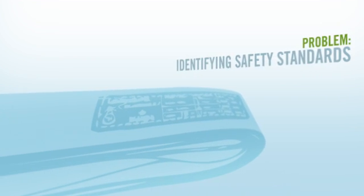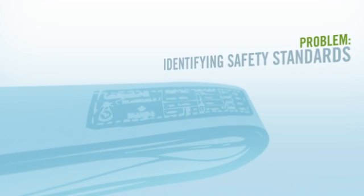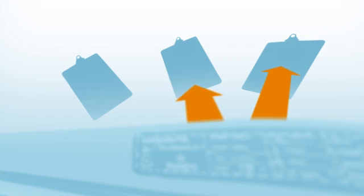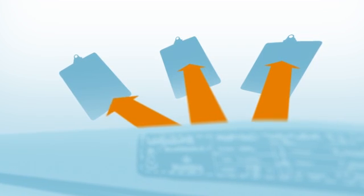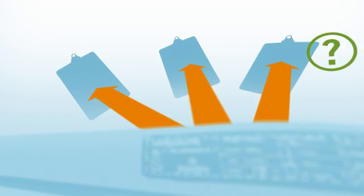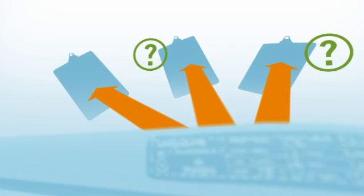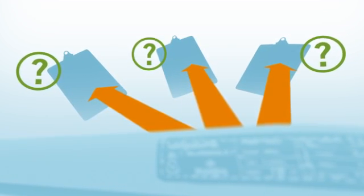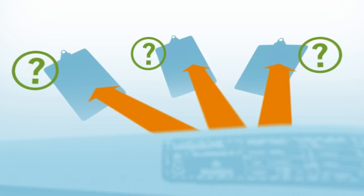Once you've brushed off and read your tags, the next problem is figuring out which safety standard goes with which piece of equipment. As we all know, guesswork simply doesn't cut it when it comes to safety standards.